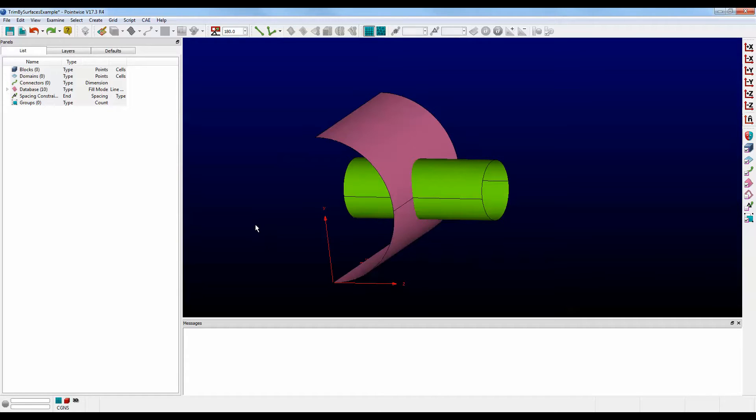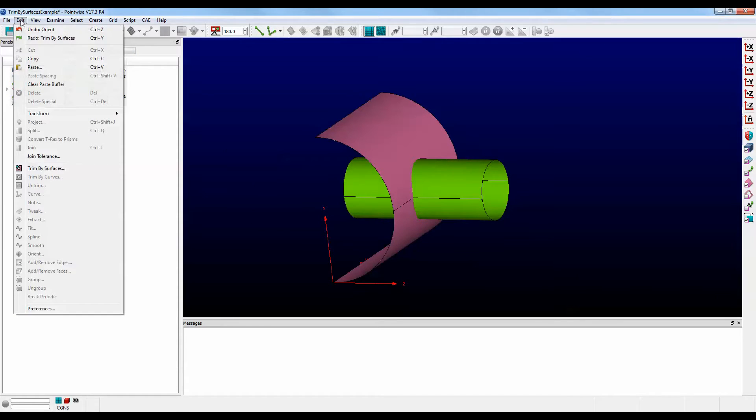Welcome to Let's Talk Meshing's Tutorial Tuesday video, where we cover one subject in about two minutes. Today we're talking about the Trim by Surfaces feature that is found under the Edit menu.